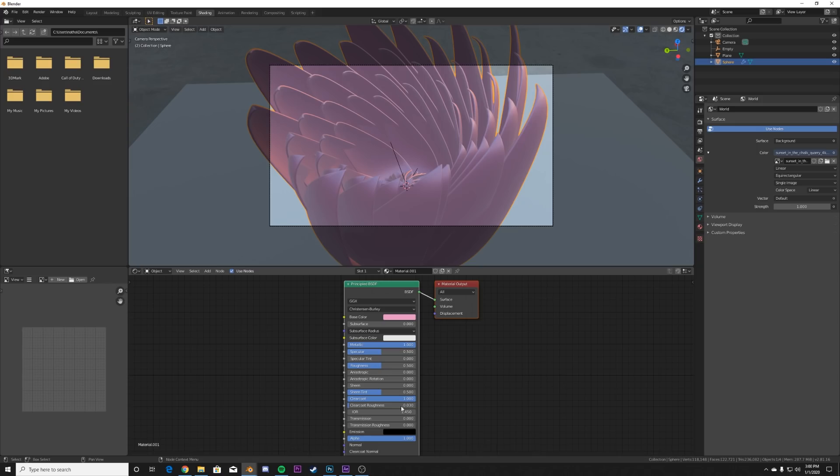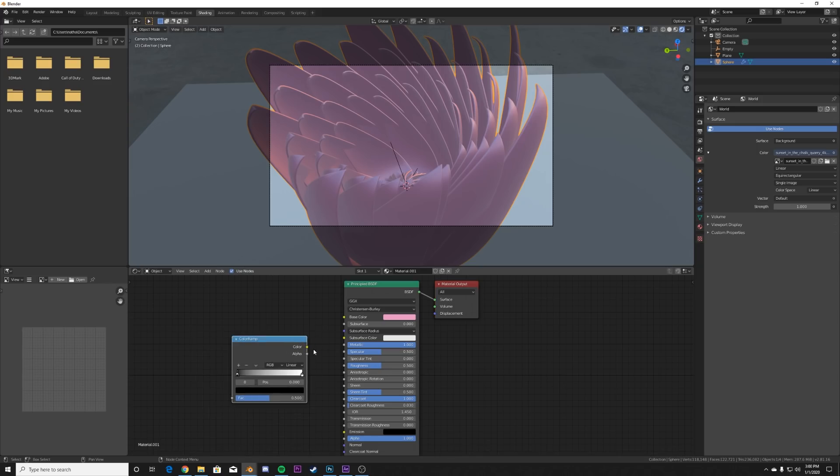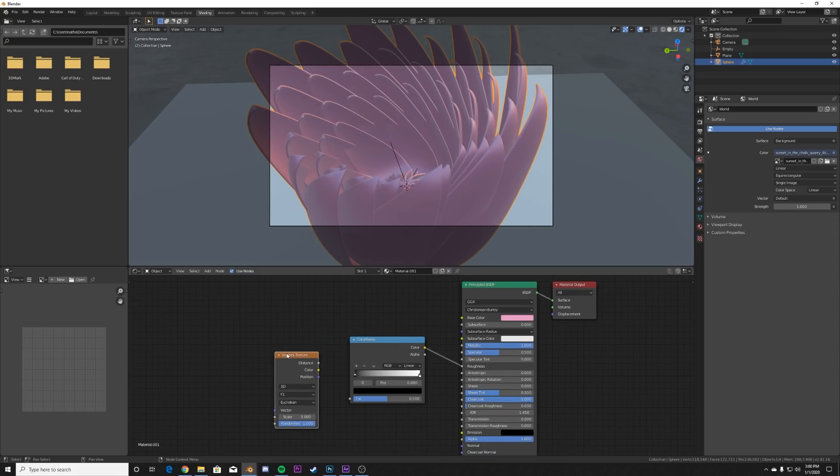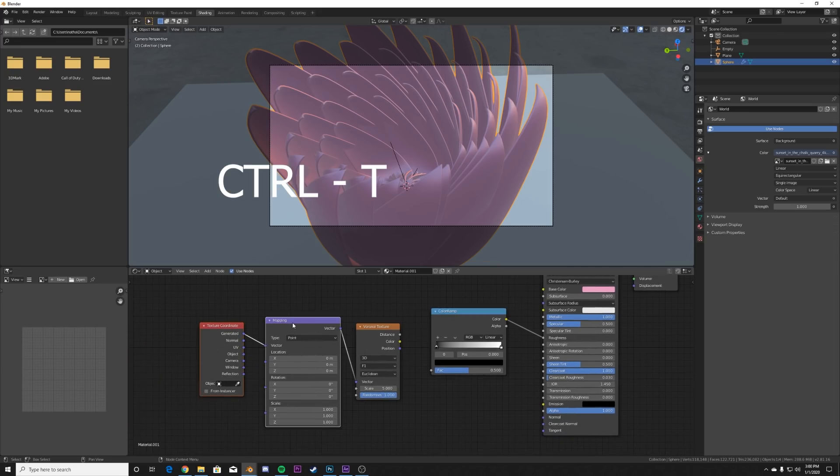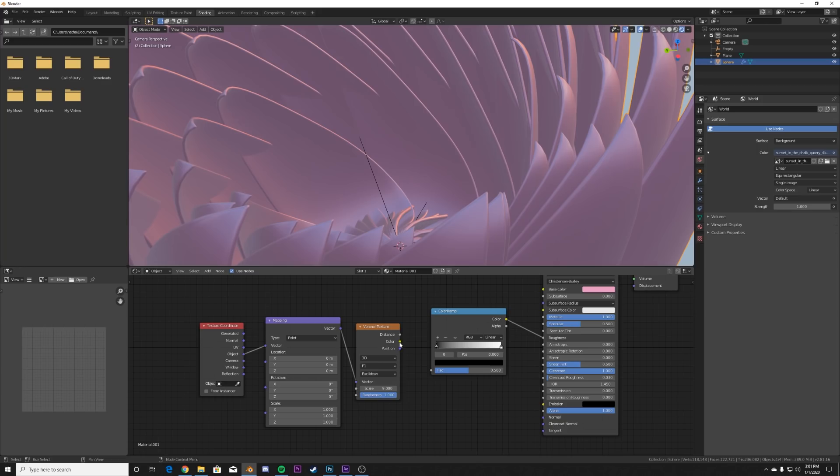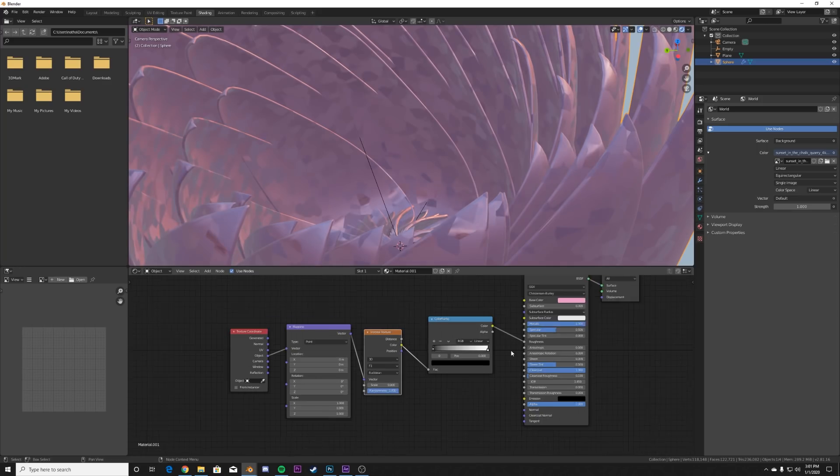And then here on the roughness, we're going to make some glitter. So add in a color ramp, plug that to the roughness. Add in a Voronoi. If you have the node wrangler add-on enabled, hit Control T to add a mapping node and a texture coordinate and use the object coordinate here. So plug the color coordinate into the color ramp.